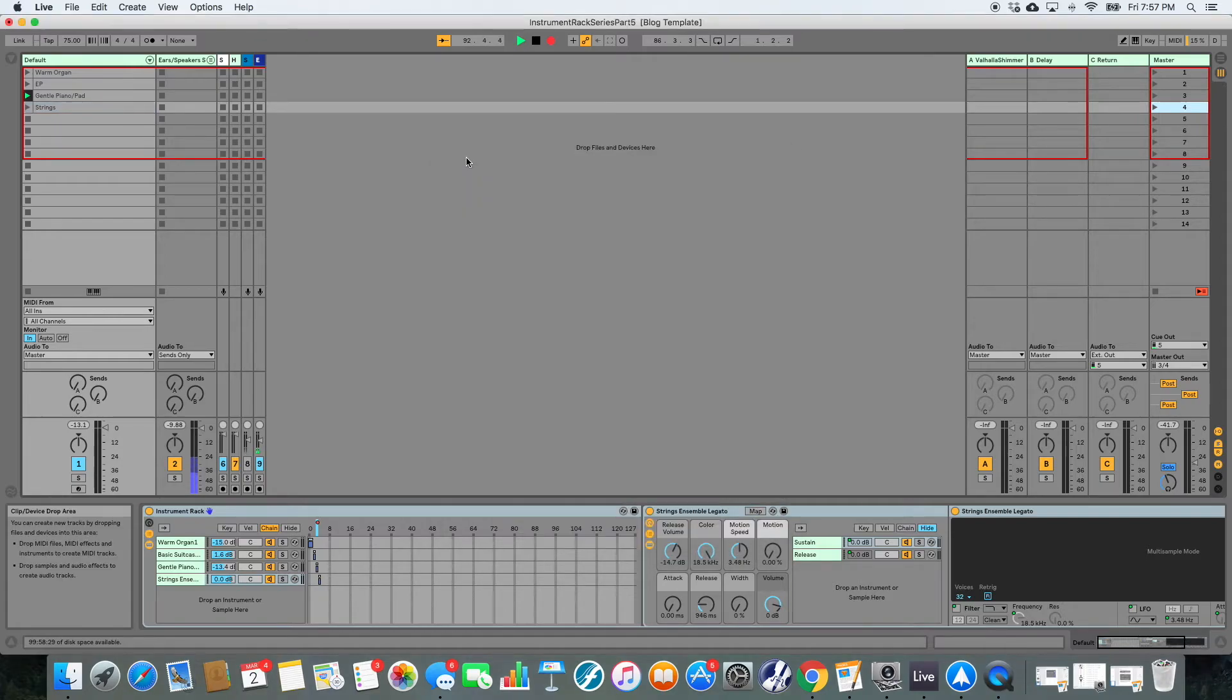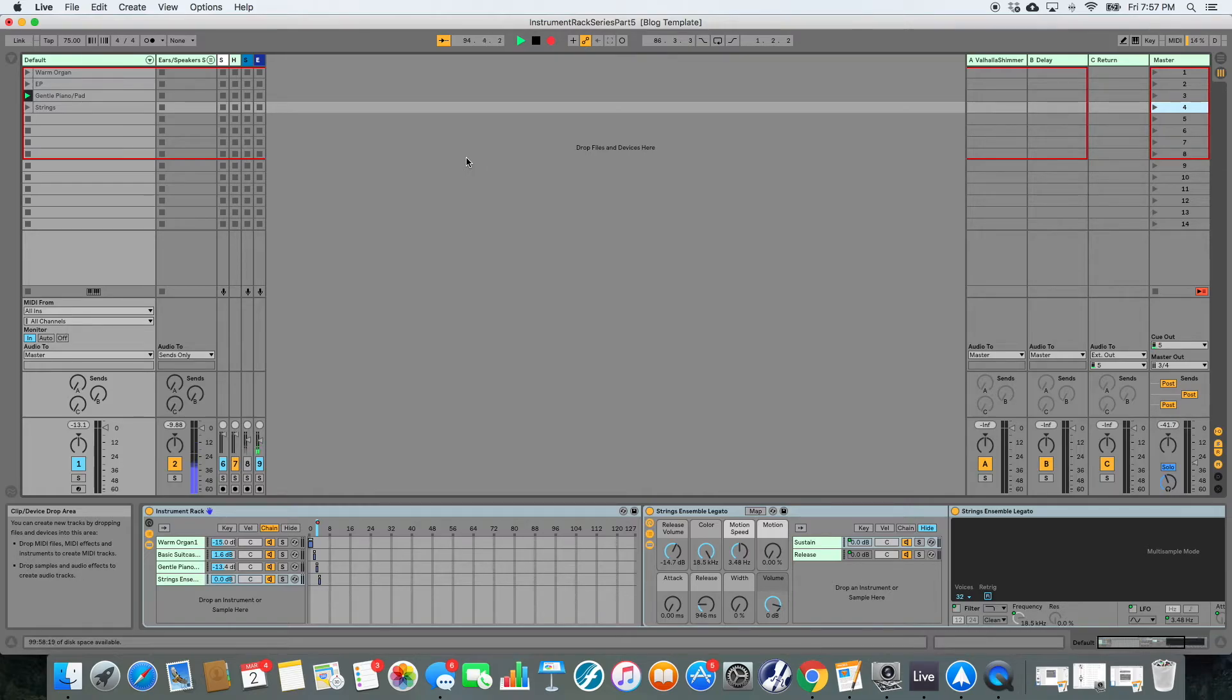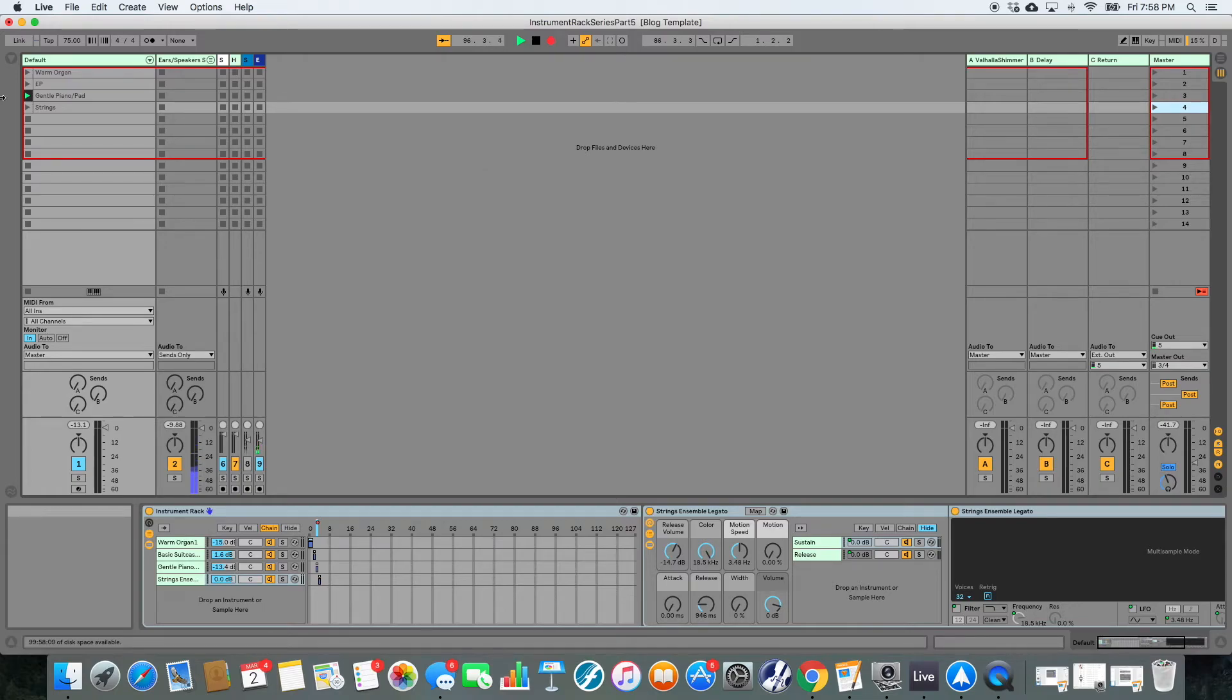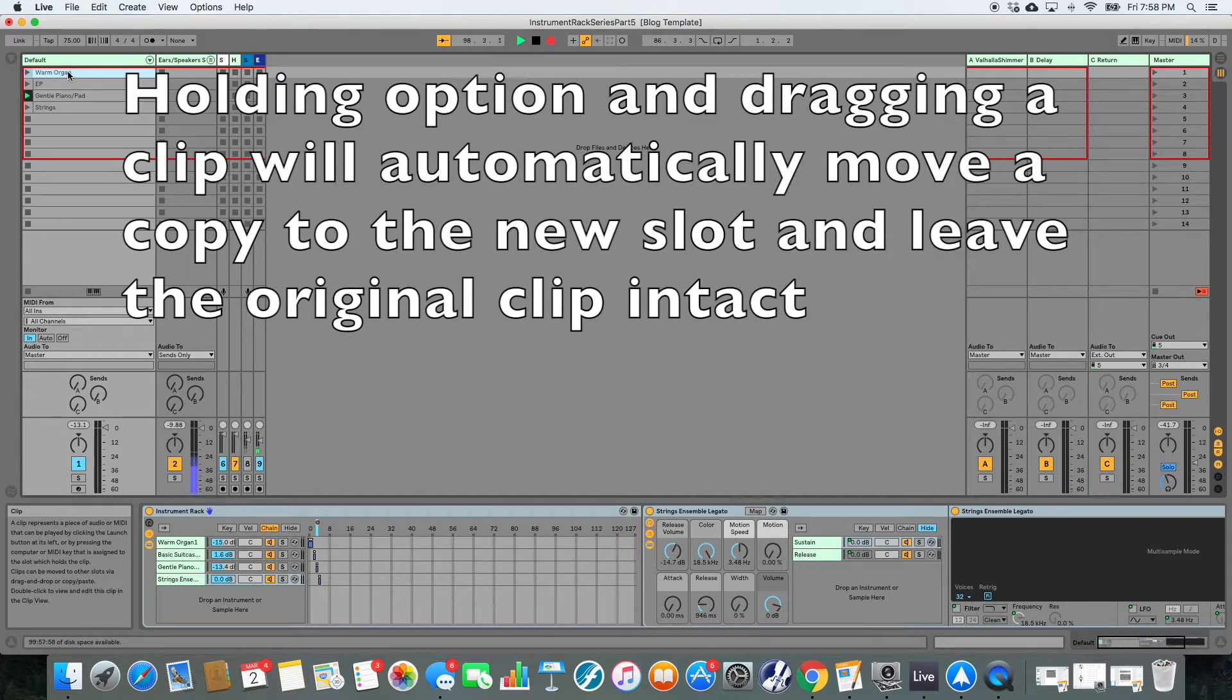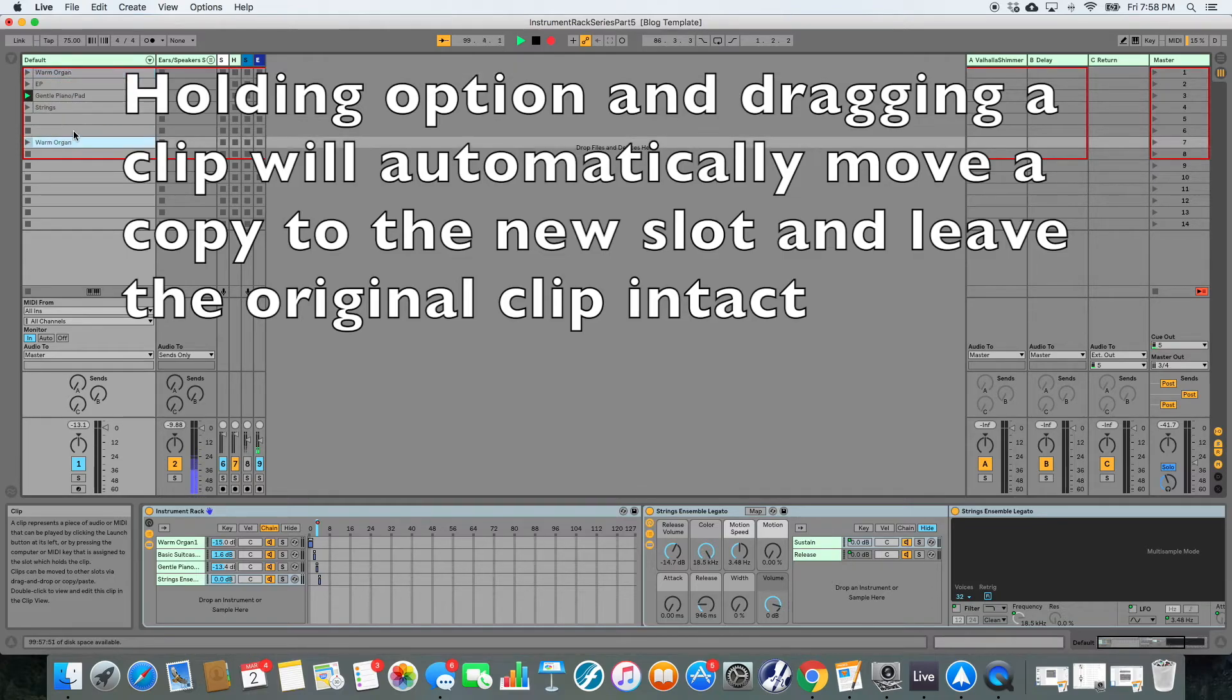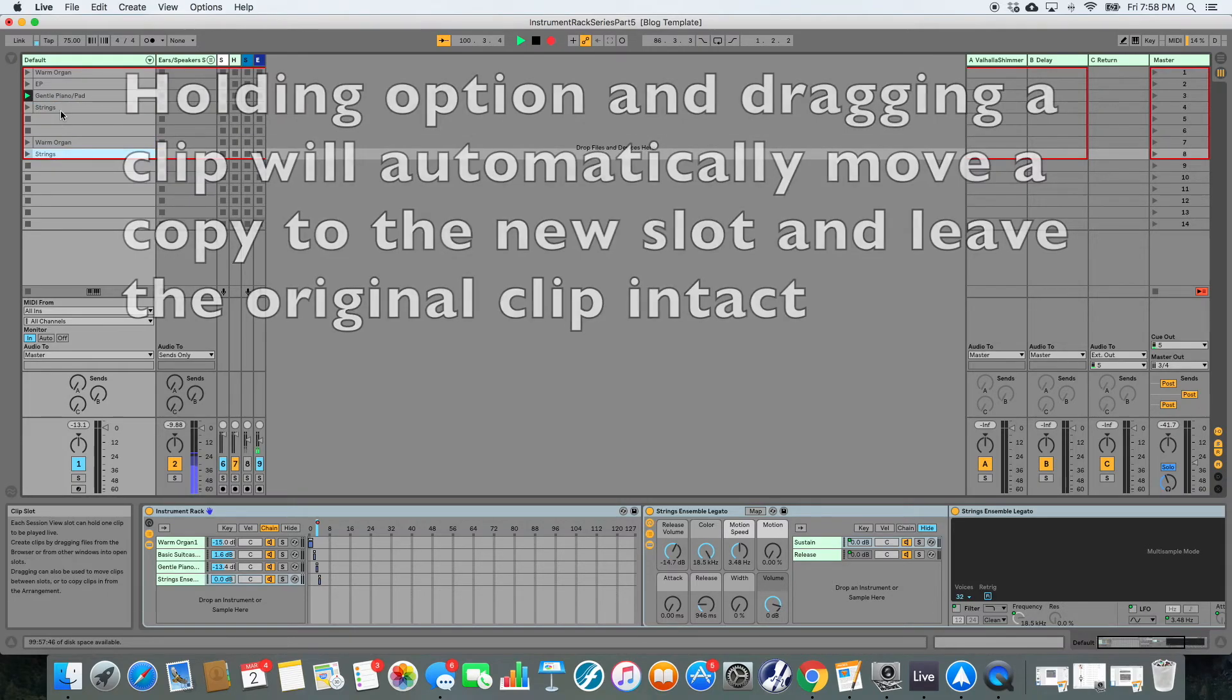Step four, put your sounds in order. So when I'm making a patch list, I always start by making all of my dummy clips, and then actually setting up my set is really easy because I can just drag my dummy clips down in order. So maybe my first sound is warm organ. I can click warm organ. And if you hold down option, you can drag warm organ here, and then maybe strings is next.